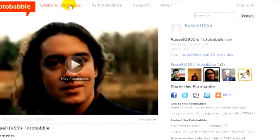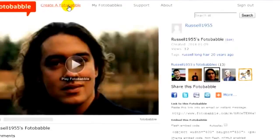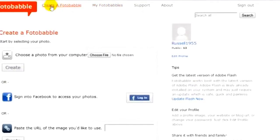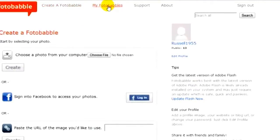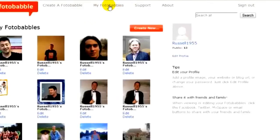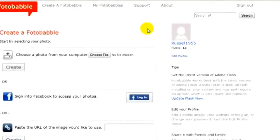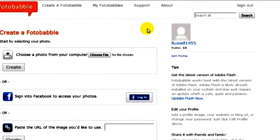So let's get straight on and create our first Photobabble. I'm going to click on Create a Photobabble here, or I can go to My Photobabbles and click on Create New — both take you to the same page. The first thing we need to do is bring up a picture, and there are lots of ways we can do that.